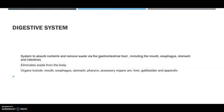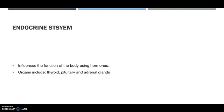The digestive system absorbs nutrients and removes waste via the gastrointestinal tract, including the mouth, esophagus, stomach, and intestines, and also eliminates waste from the body.